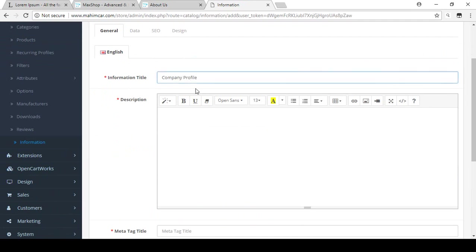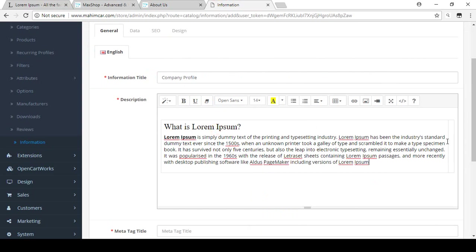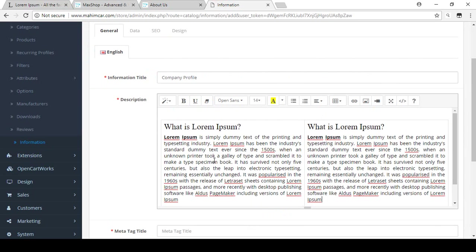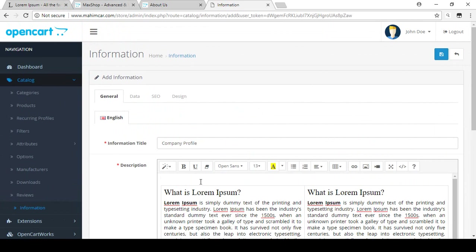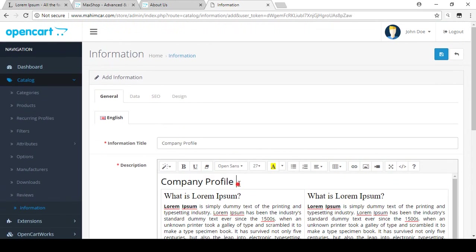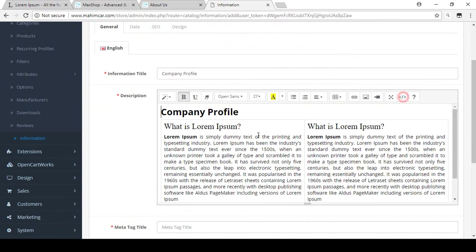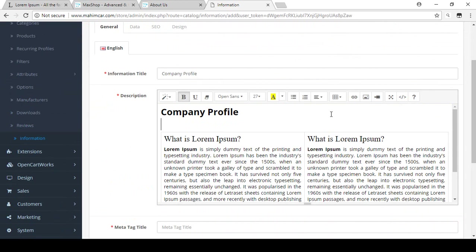I want to create a page called Company Profile. In the description area, I'm adding a table and some demo description text. I'm also putting some text as a company profile heading, selecting it and making it Headline 2. I'll make it bold as well. You can also use the Code View to make changes that way.